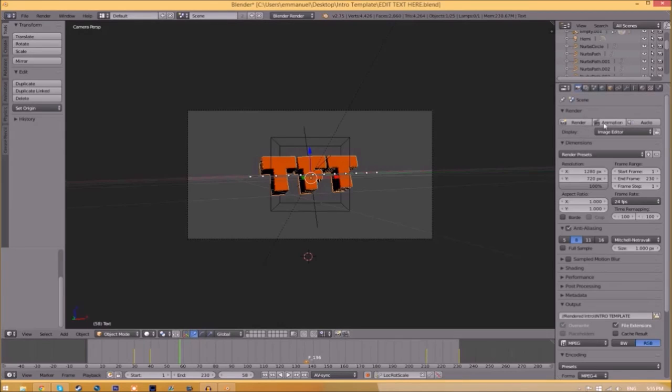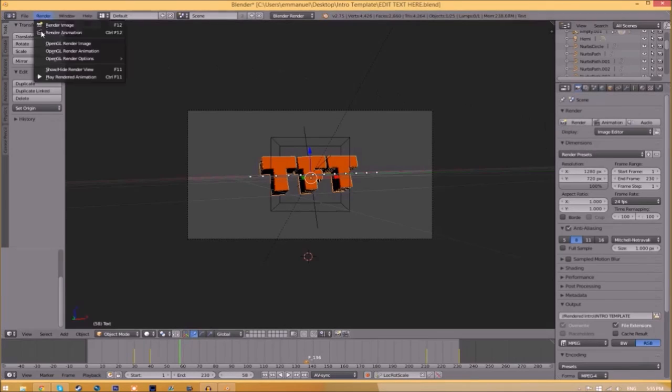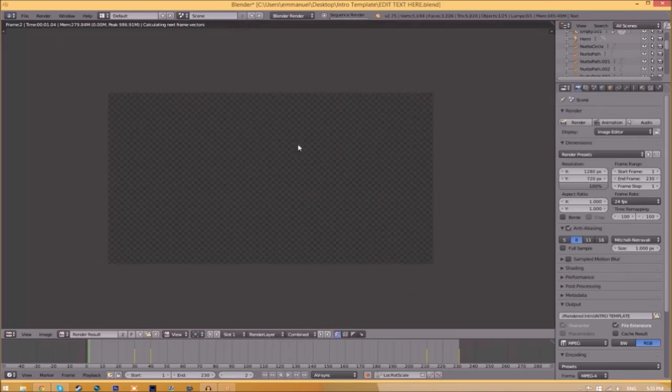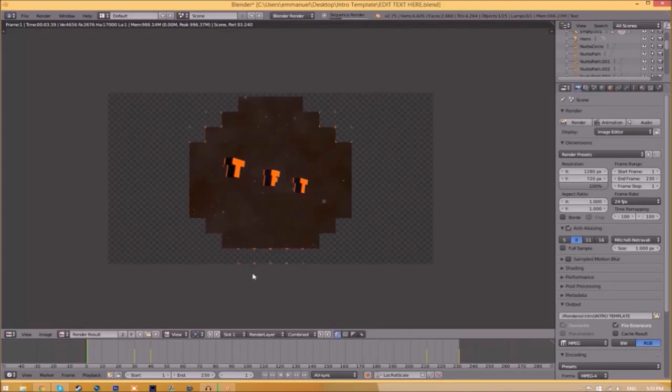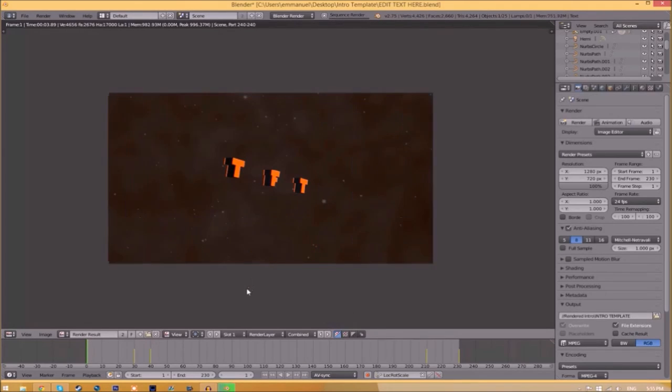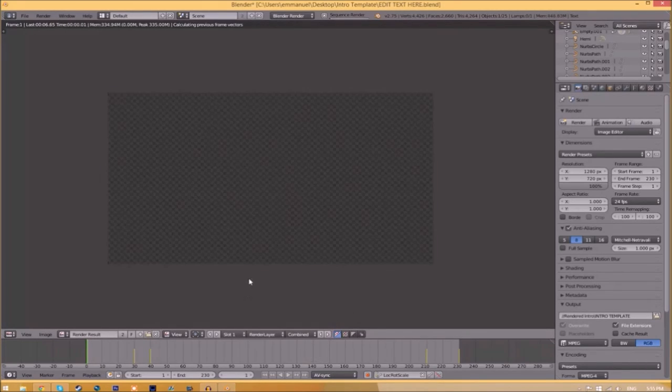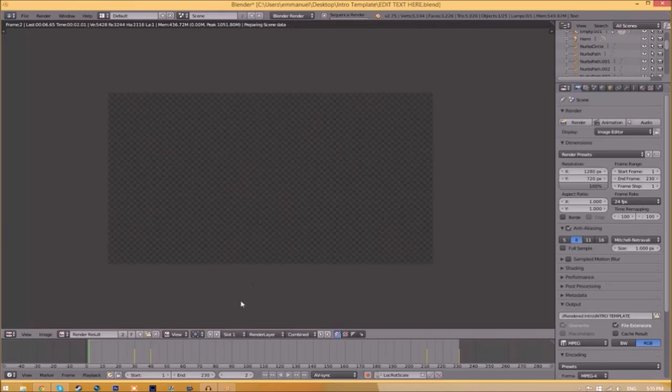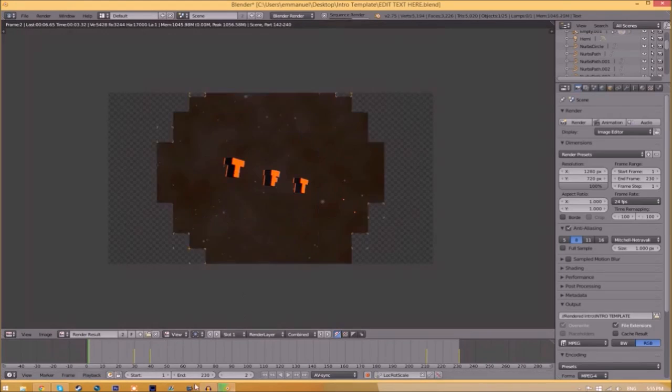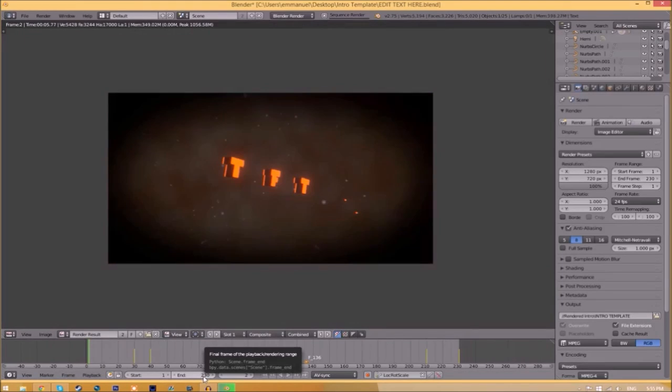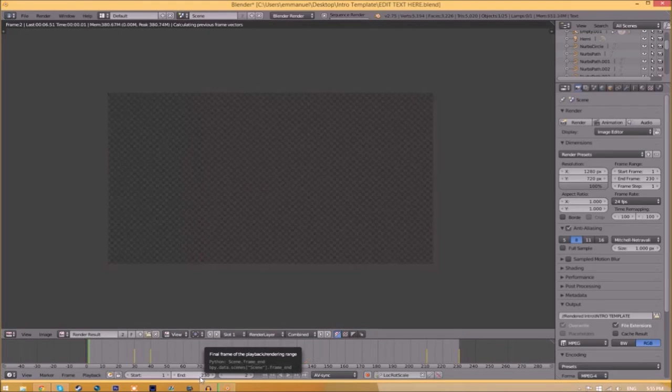Now it's going to start to render your intro. This can take anywhere from five minutes to a whole day. It just depends how fast your computer is and how many frames the whole intro has. This intro has 230 frames. This will take my computer around 5 to 10 minutes to render.